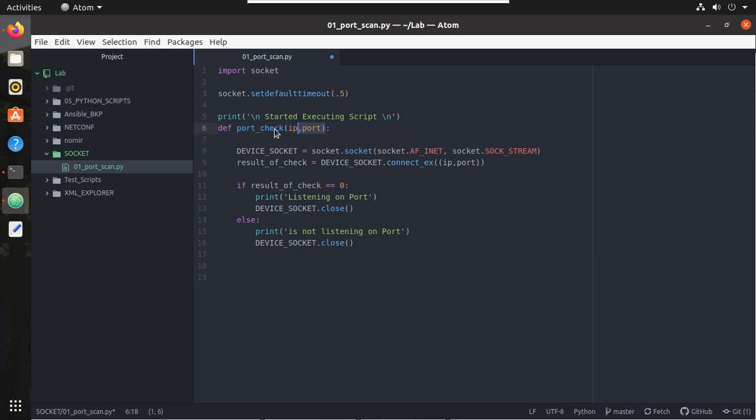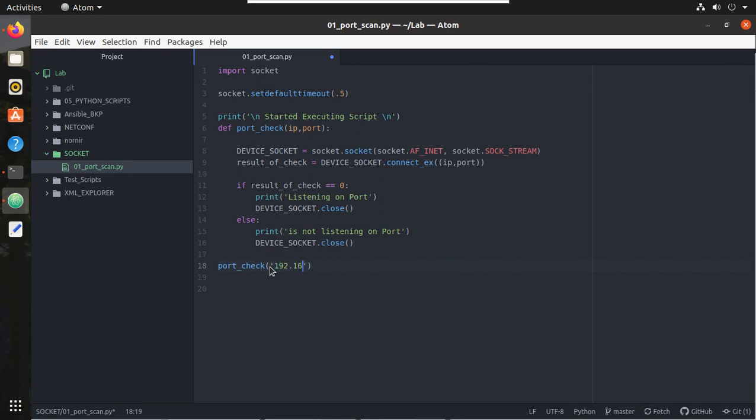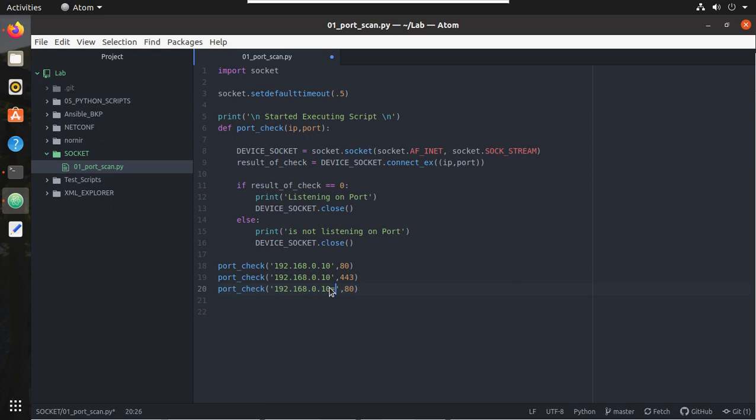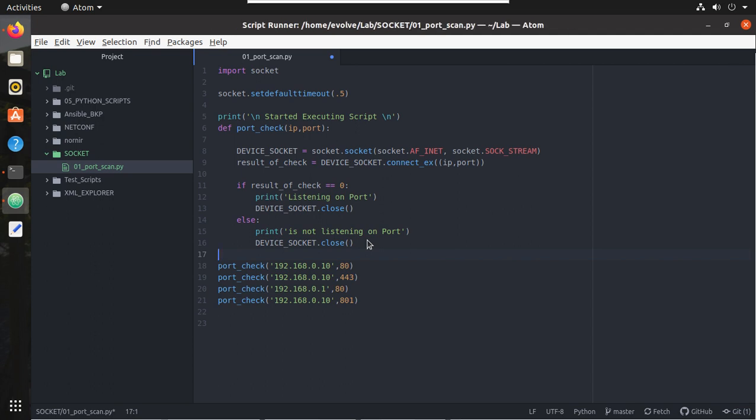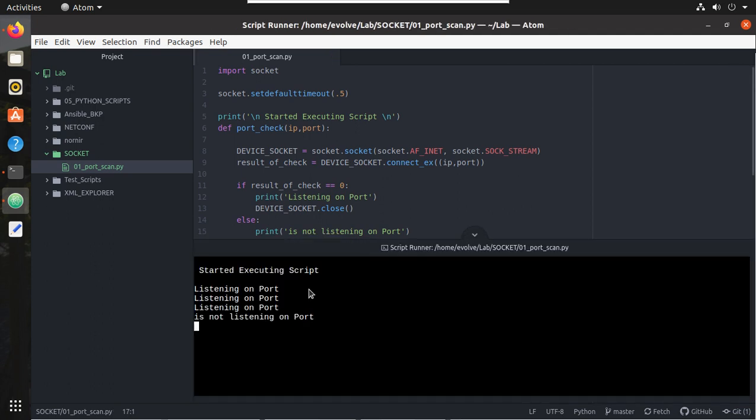And now to scan multiple devices, we can just call this function. I'll copy this function. I'll copy this, I'll put it here. And I'll give the IP address: IP is 192.168.0.10, port number is 80, and I'll give 443 here. And for 0.1, port 80 and port 801. So let's try executing it. You can see here.